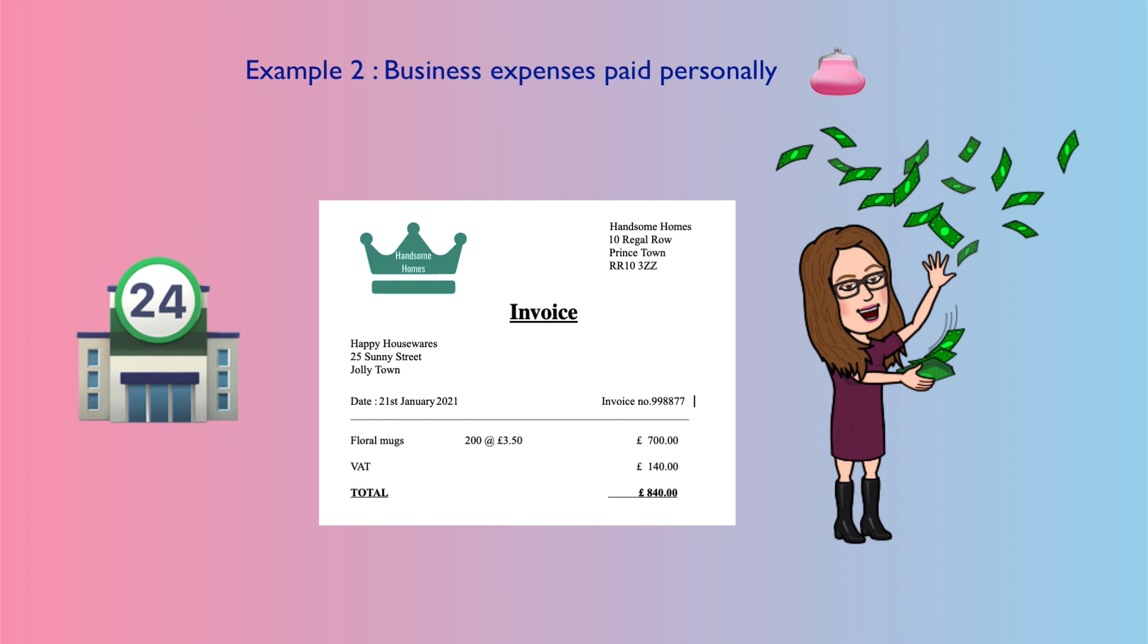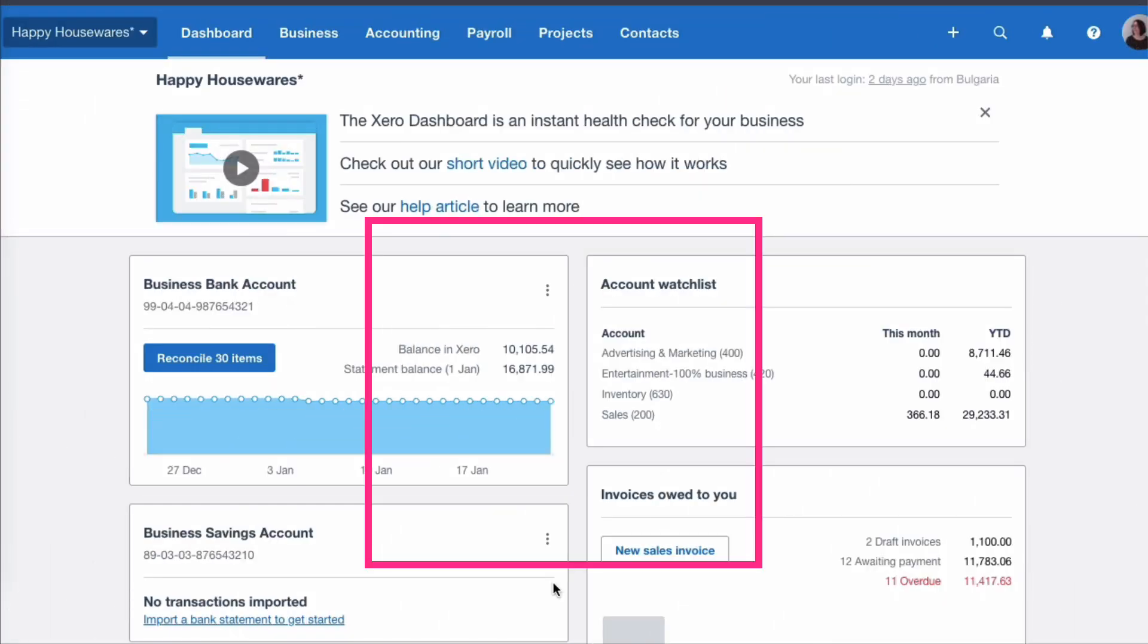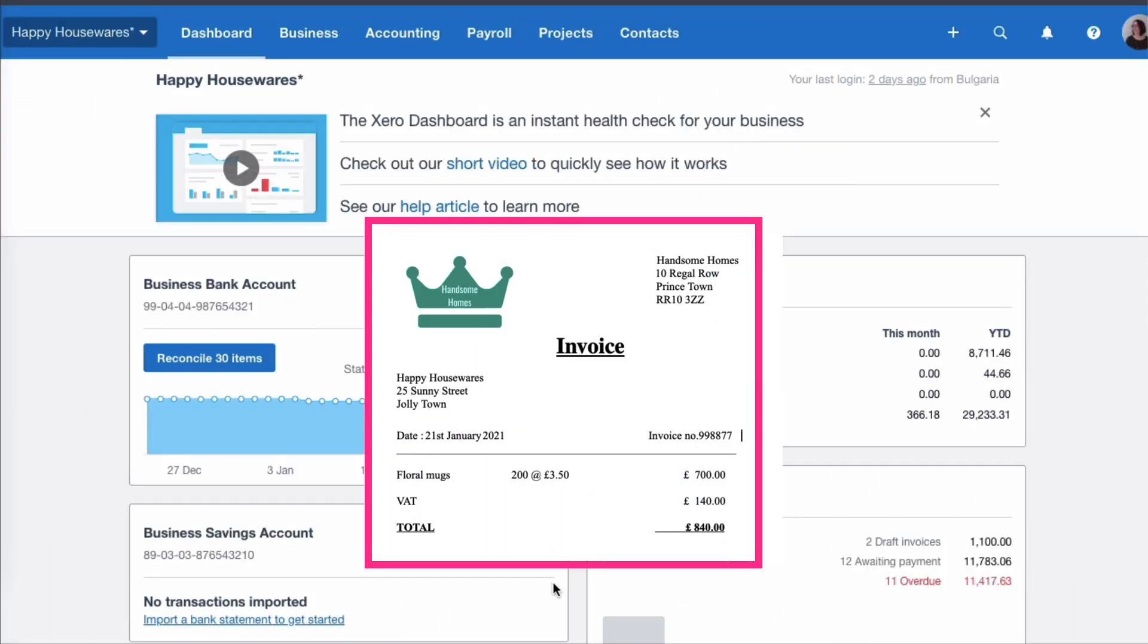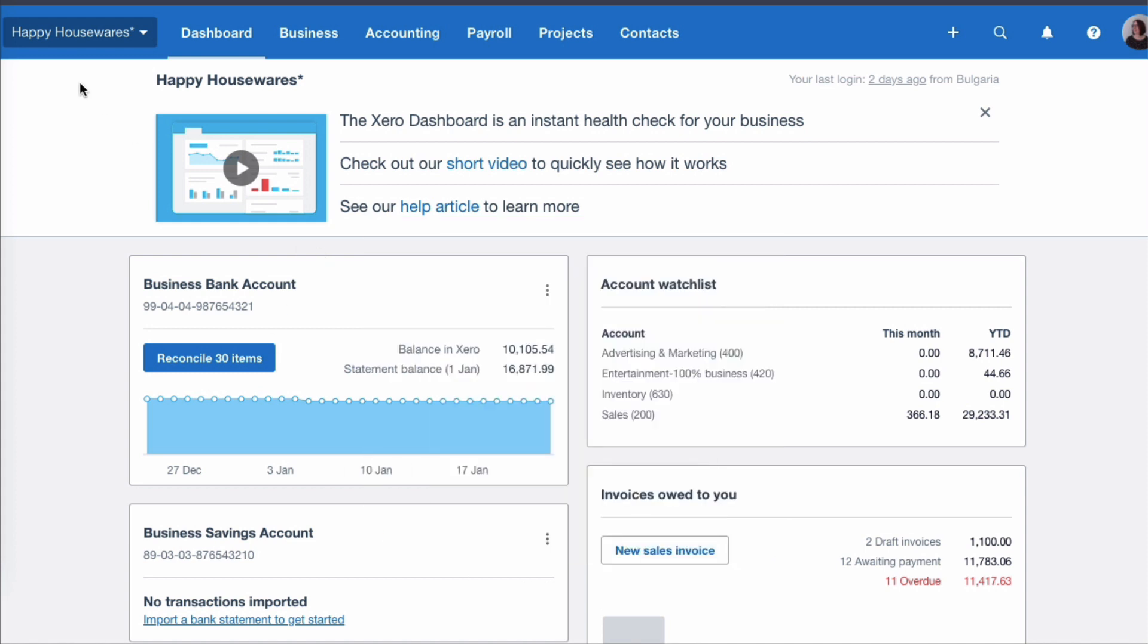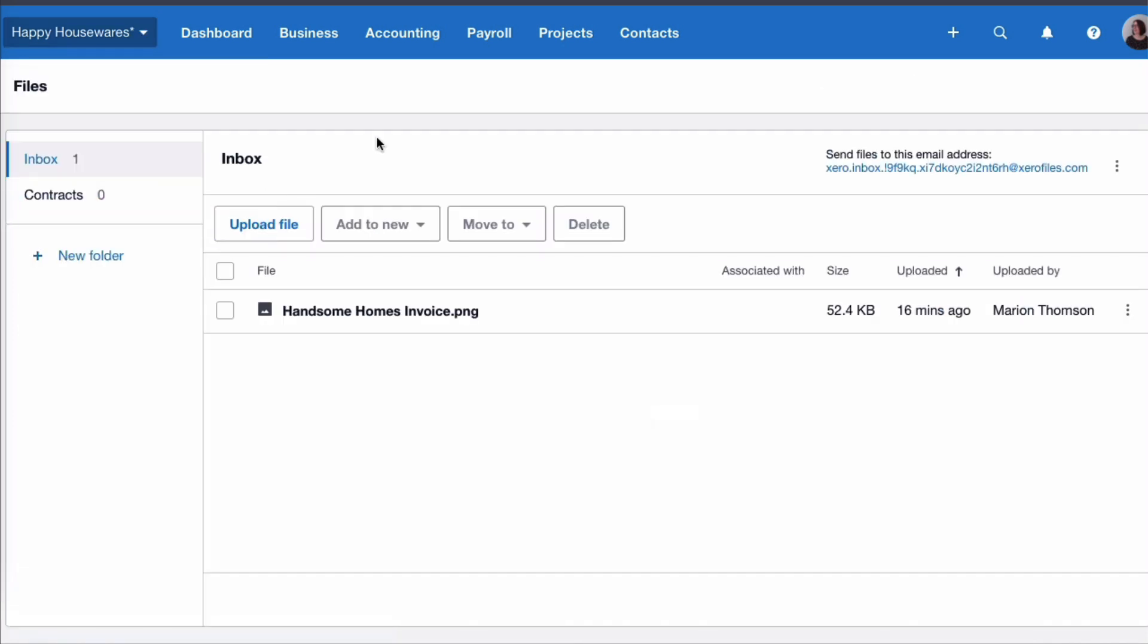Okay, the first thing we're going to do this time is we're going to enter the purchase invoice as normal. There's no reason to treat it any different. So I'm going to go to my Files section and I've already saved my invoice here, so I'm going to select it and I'm going to say Add it to a new bill.